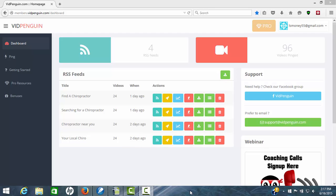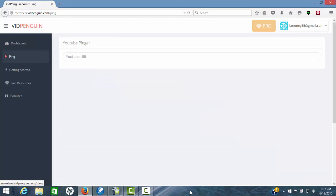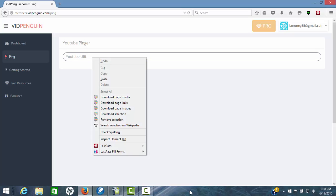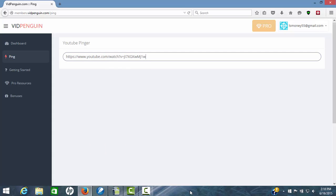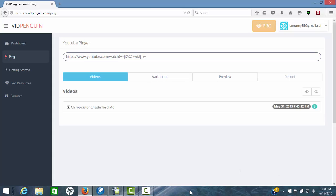Let's go into VidPenguin. This is in my account in VidPenguin. We'll click on this one button called Ping. Once we get over there, the thing you will need to do is have the URL for a video that you're wanting to rank. Once you have that, you just simply paste it in here. I've pulled one up already so we can do that.